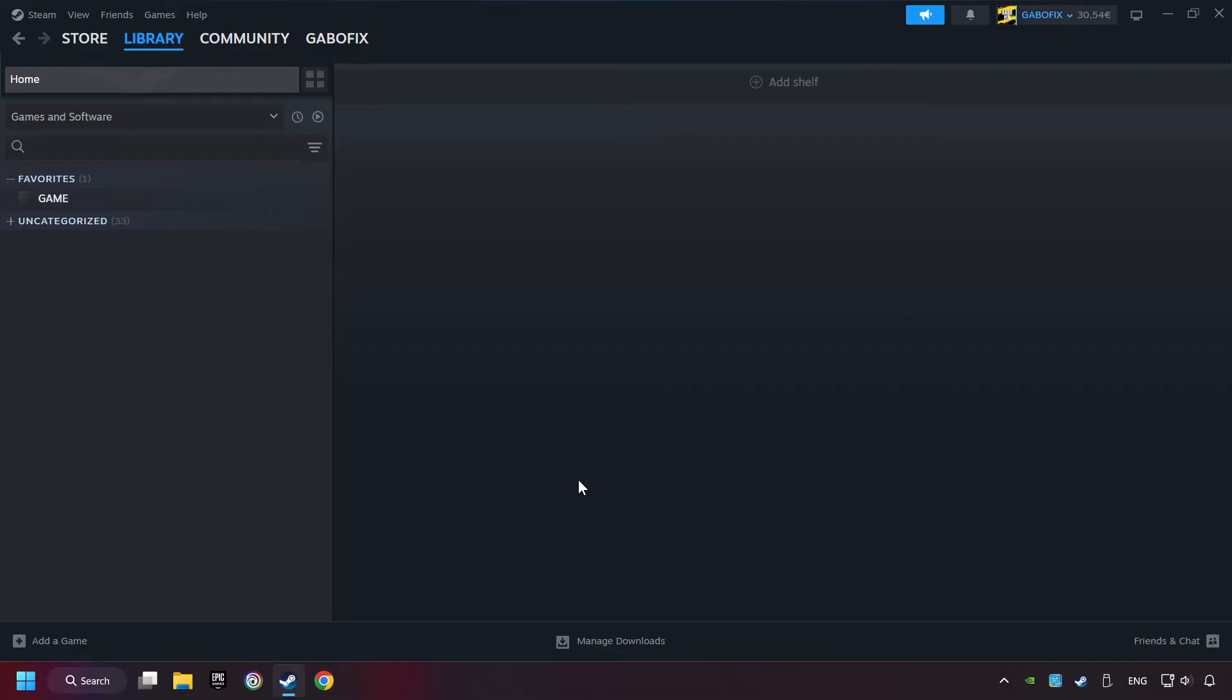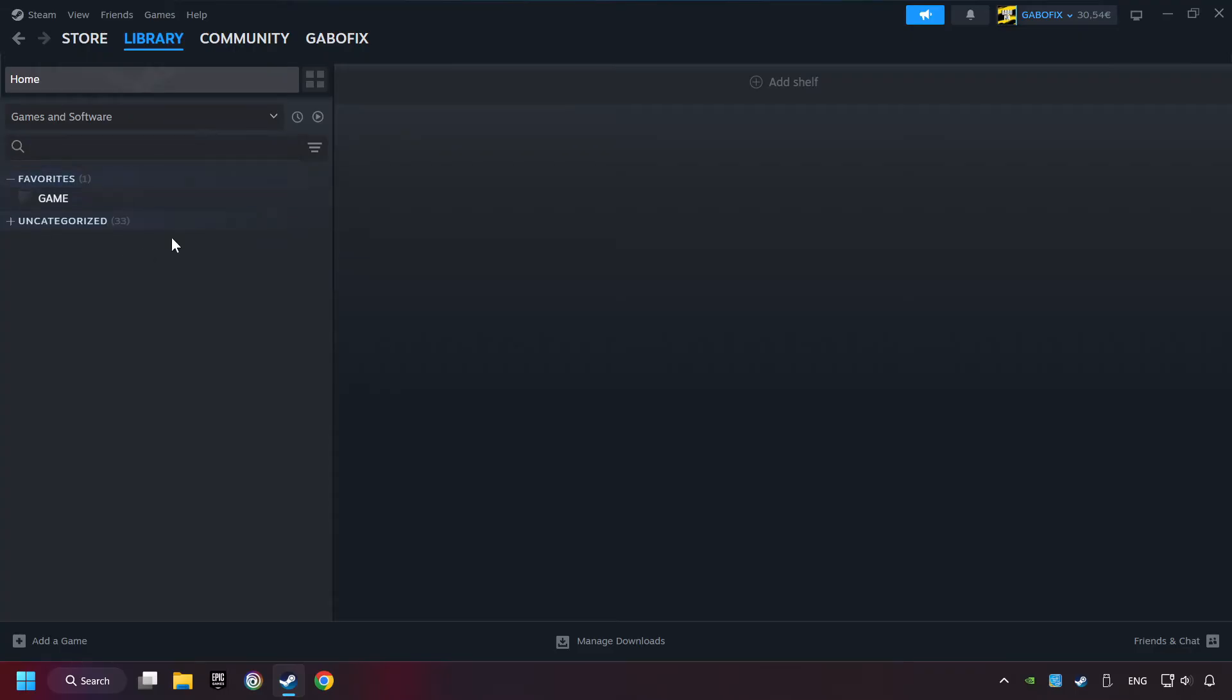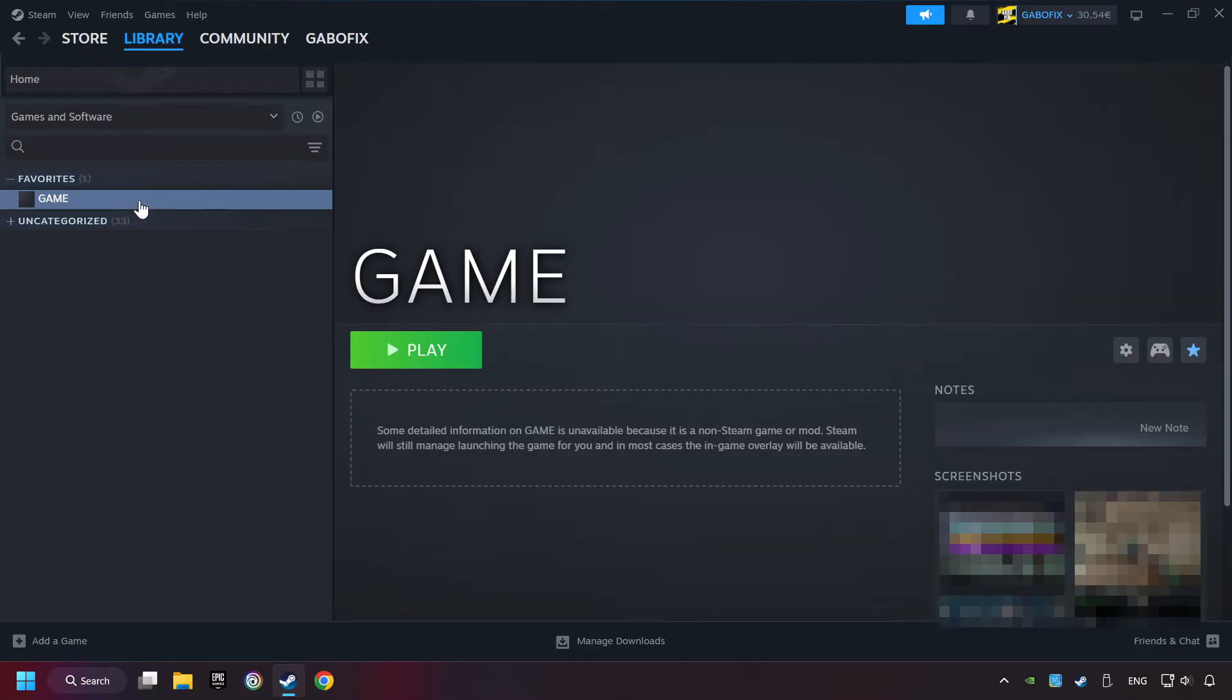Now you can go to the library and select the game. I made a file named Game for this video. Don't be confused, you should see your game right here. Click on the game.